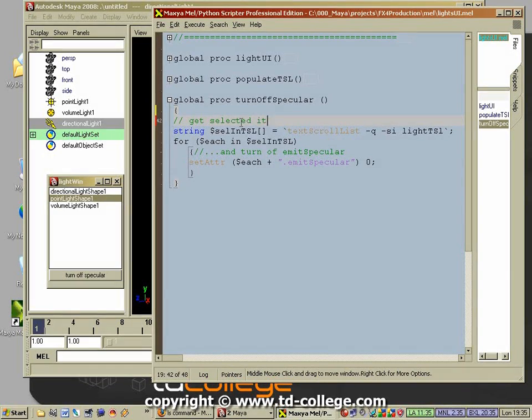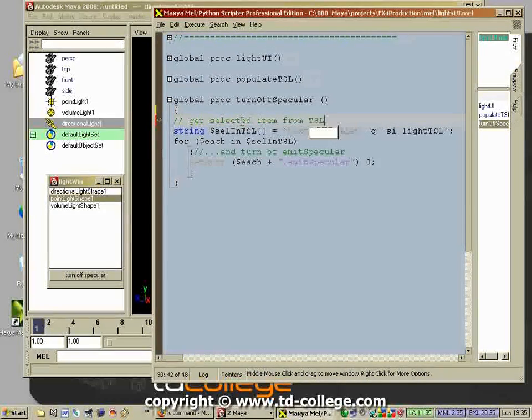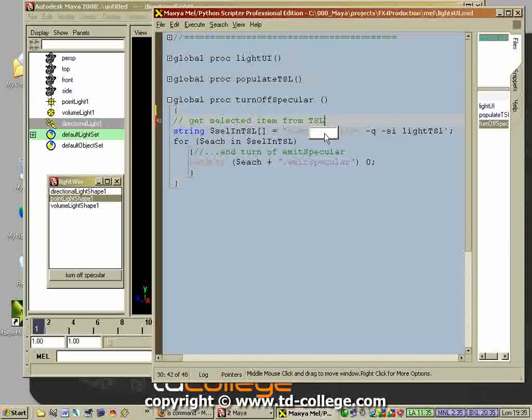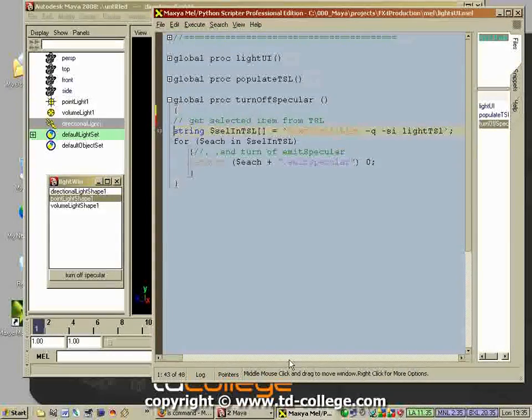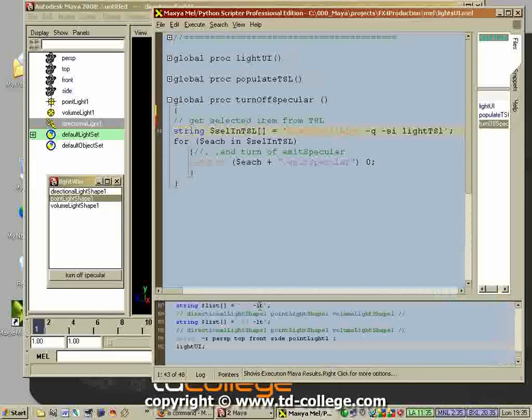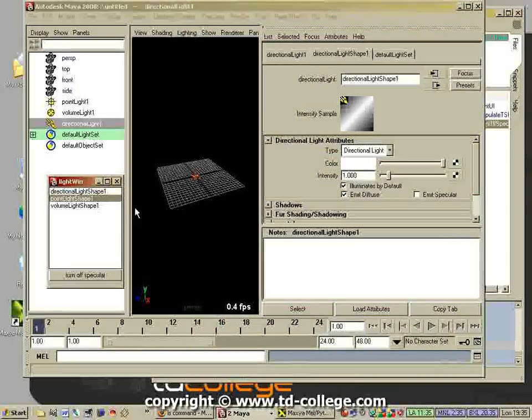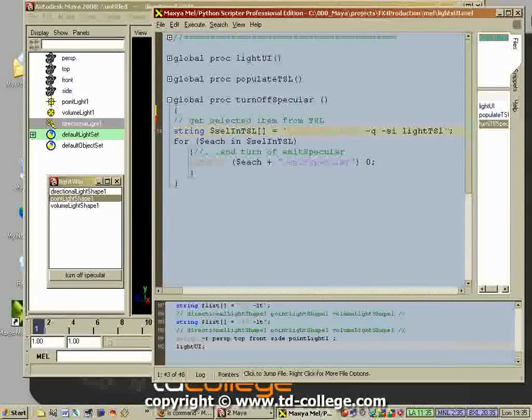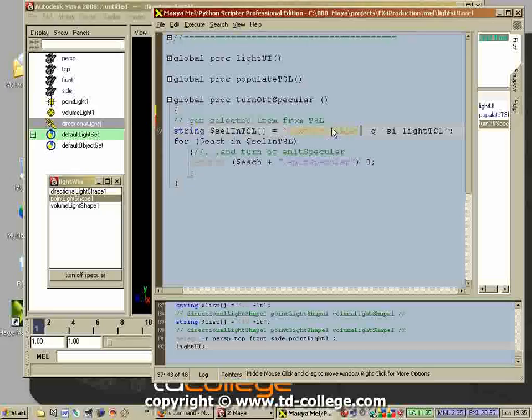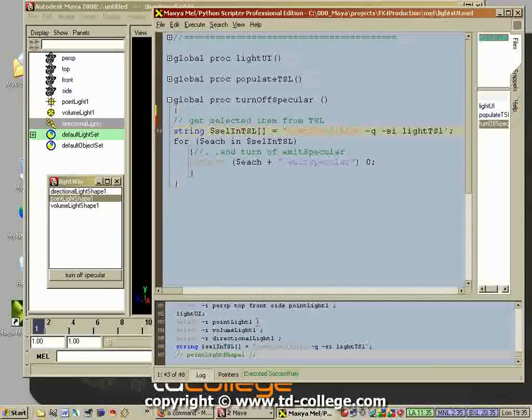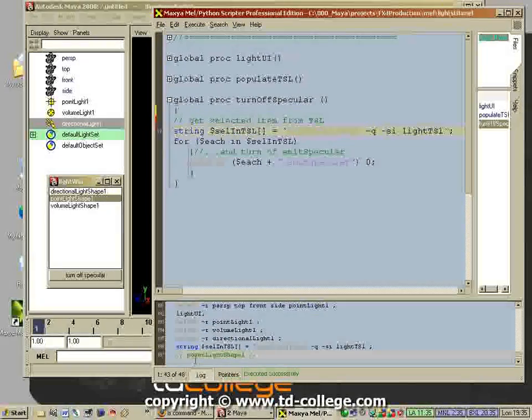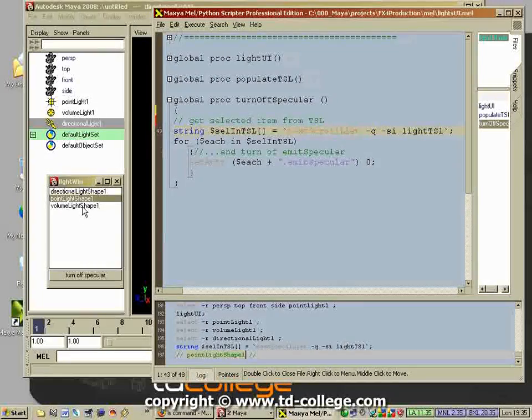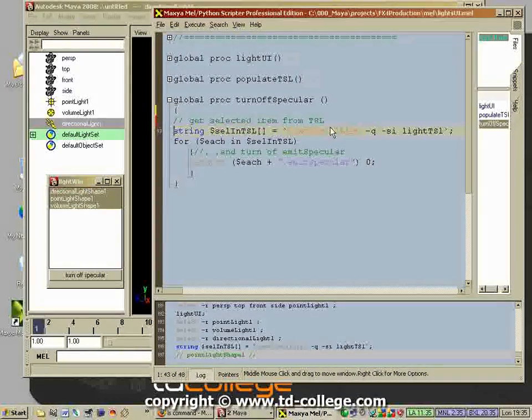Get selected item from text scroll list - what this command does is it checks which item is selected. So if I were to select this item here and then execute this line, it's going to tell me point light shape one. That is the one that is selected.